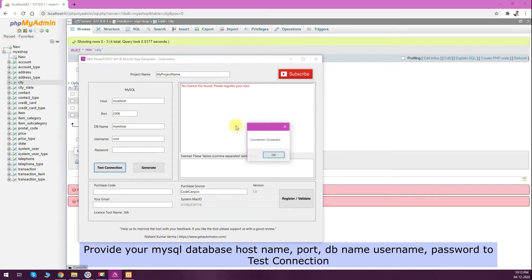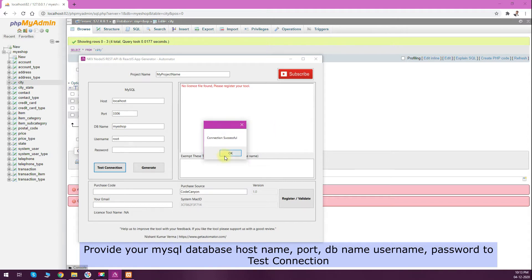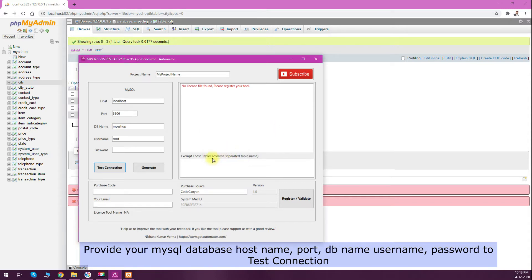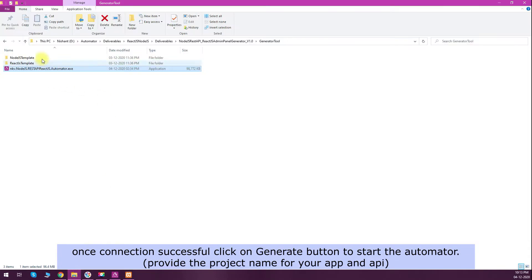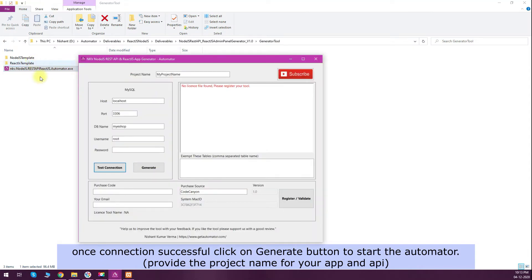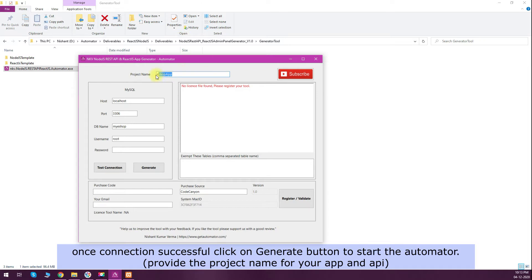If the connection is successful, you will see a message box here. Code will be generated in the same folder where the tool is present. Before clicking on generate button, I'll change the project name to 'esop app' and click on the generate button.